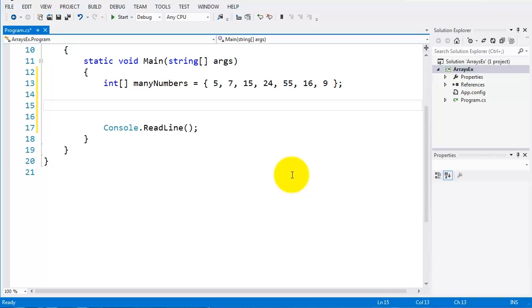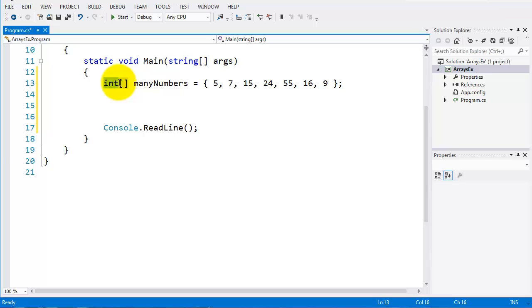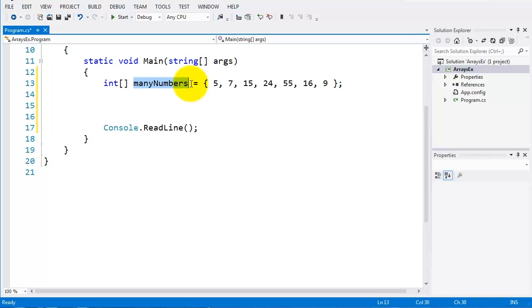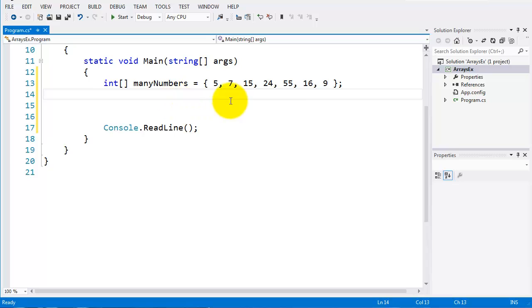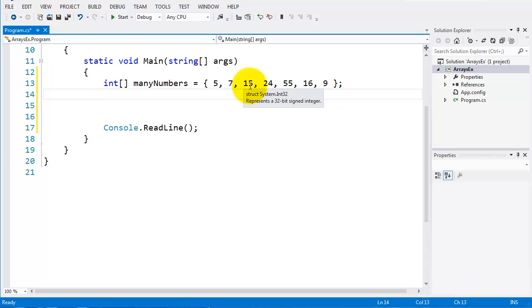So the type of array or the data type will be of int. My square is indicating it's an array, and the many numbers is what I've called it. And I've initialized this array with a set of numbers, just random numbers I just thought of. So each one of these numbers in the array is indexed. So five is zero, seven is one, 15 is three, et cetera, across the end.